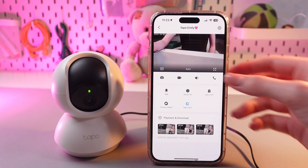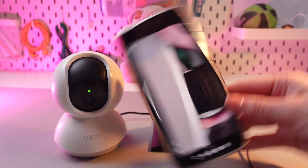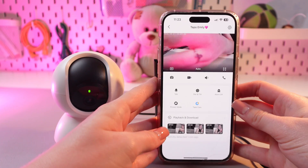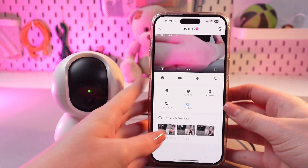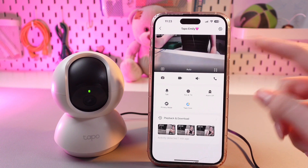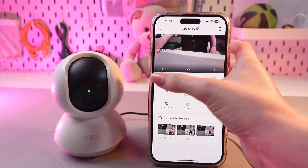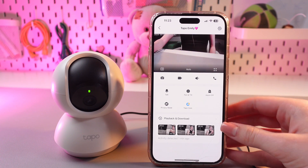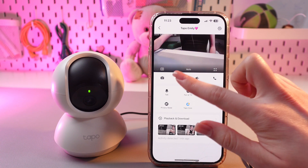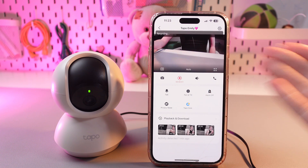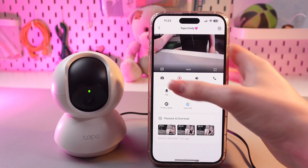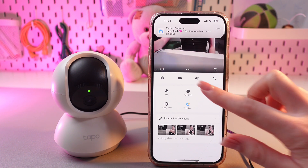Firstly, you can just make a full screen by tapping this option. We can take a photo of what is happening on the screen by tapping this camera icon, and we can also record a video that will be immediately saved to your gallery when you tap it. Like this.